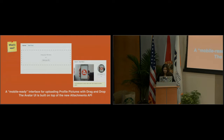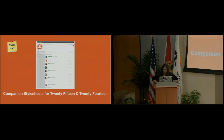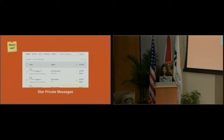Still on version 2.3: we released the companion stylesheets for the 2015 and 2014 default WordPress themes. As was shown in the previous talk, BuddyPress is better integrated with those themes — by default all the templates are completely integrated without touching anything.